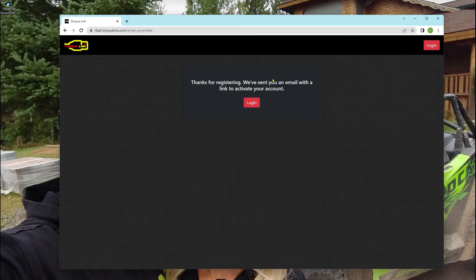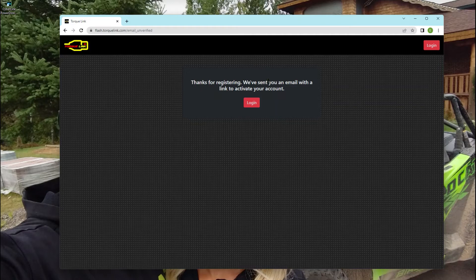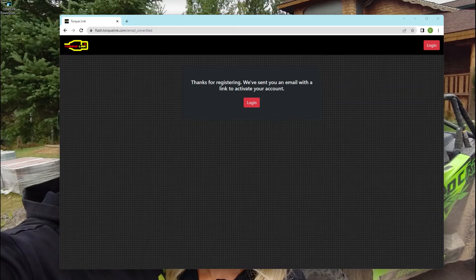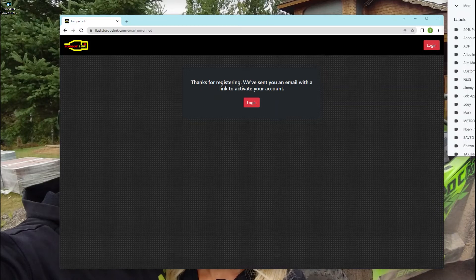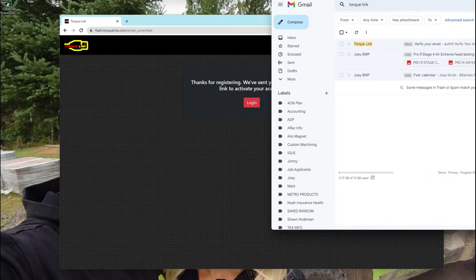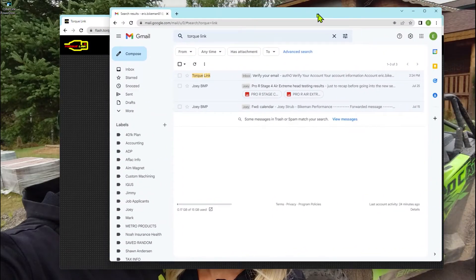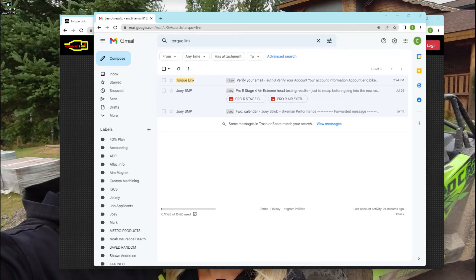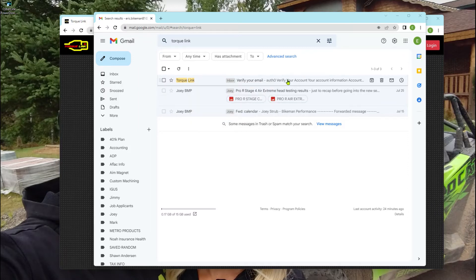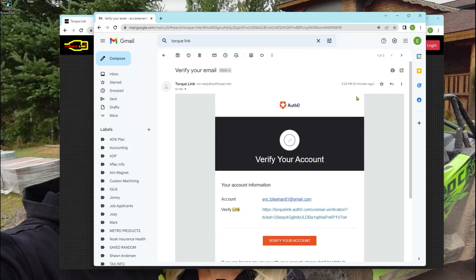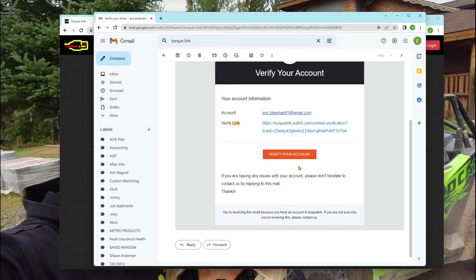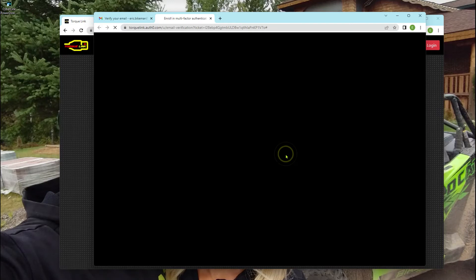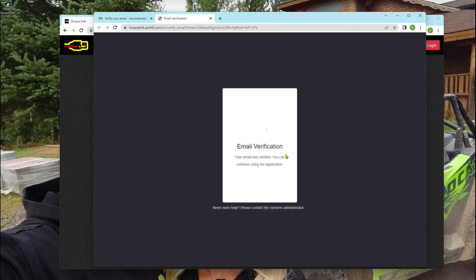Now we're going to have to open up a verification email. It might take a few minutes for it to come through, but you'll get an email that looks like this one here. We're going to open up this email and roll down until you see this orange verify your account button. So we're going to click that and it'll say email verification. You can continue using the application.